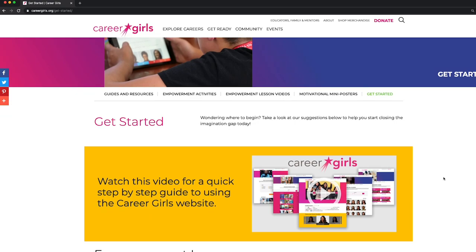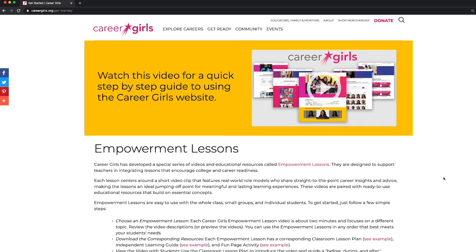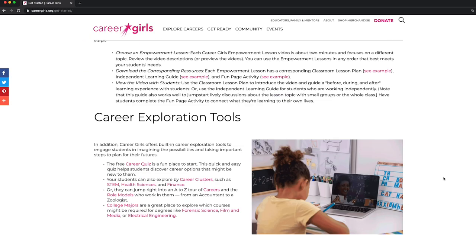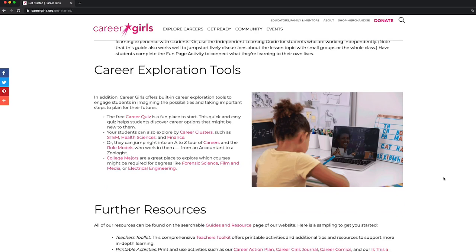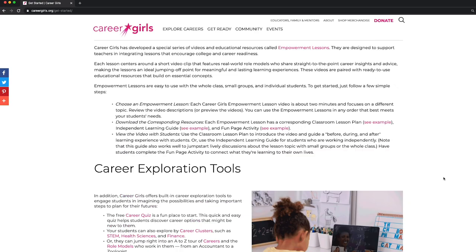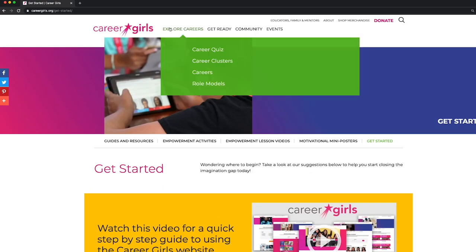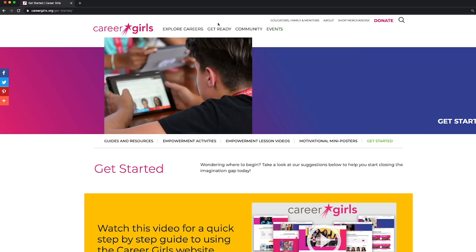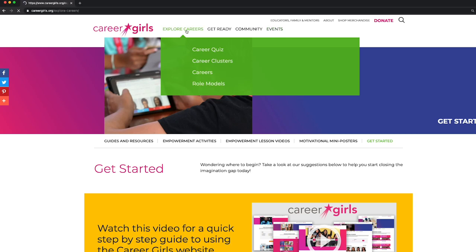This will take you step-by-step through the empowerment lessons, career exploration tools, and other resources to help you get started. On the menu bar, we have Explore Careers, Get Ready, Community, and Events.